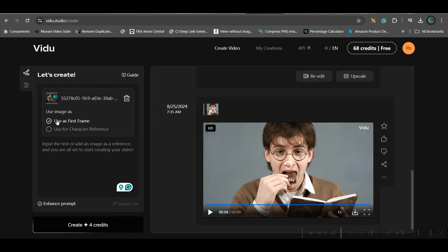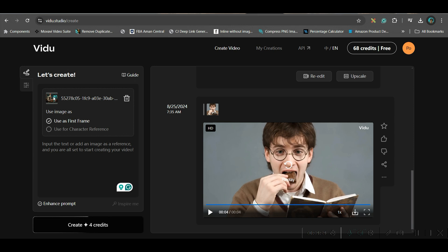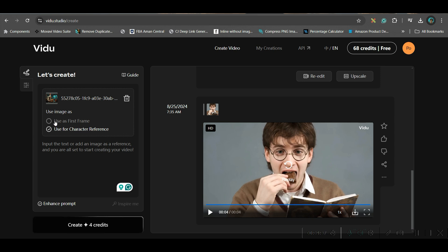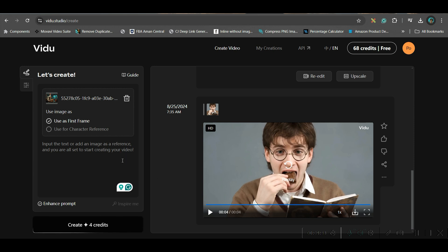So now here you have two options. One is use it as first frame. So only this image will be transformed into a video here. Otherwise you can keep this character as consistent character and create different scenes out of this character. So we will be trying this second part a little later. First, we will be creating the first frame and that too without any input prompt. Right?